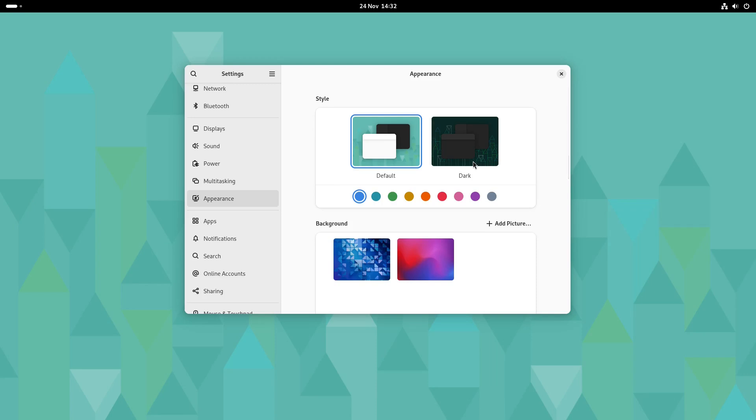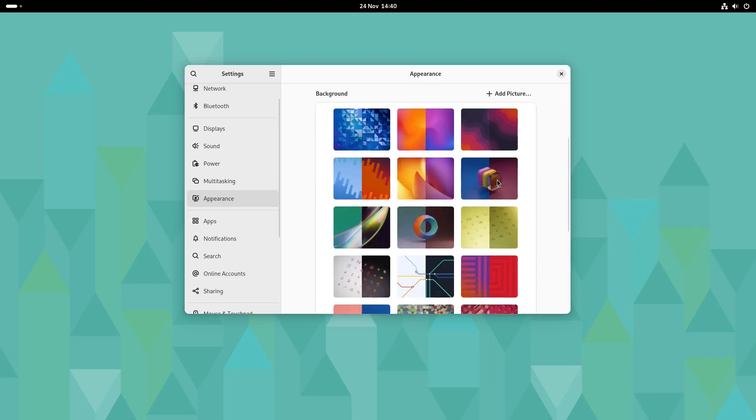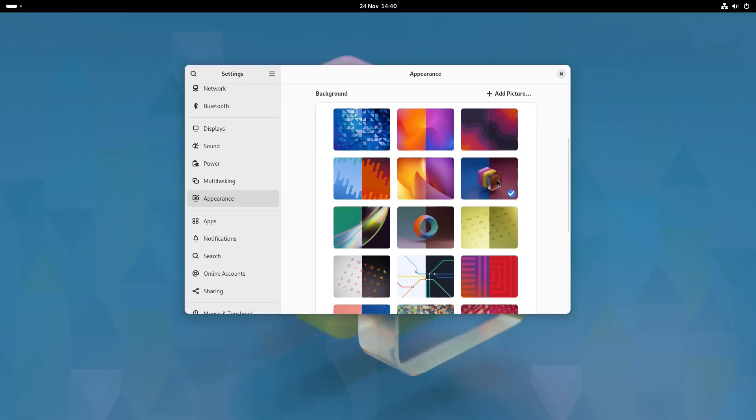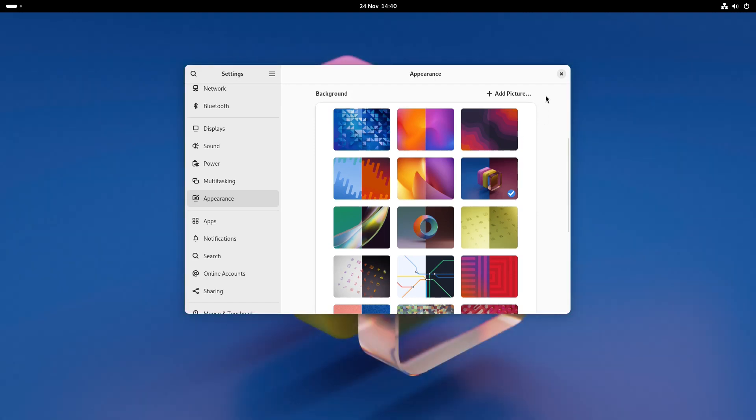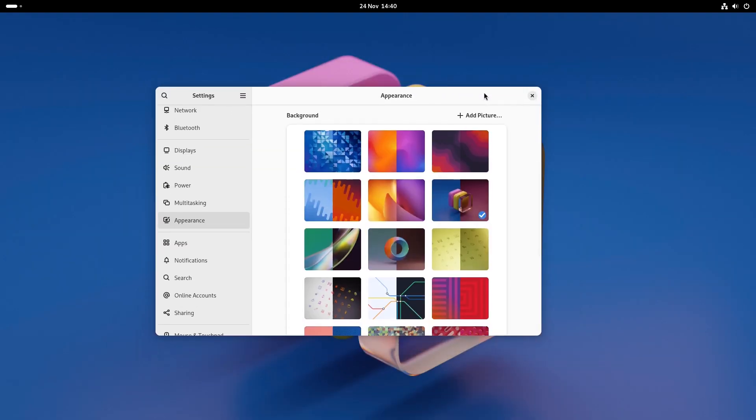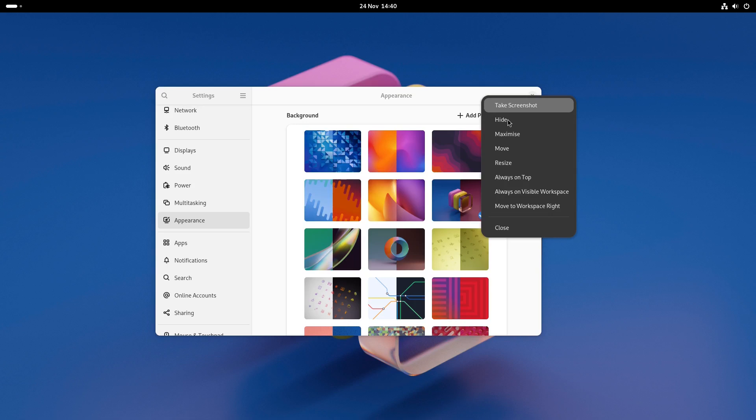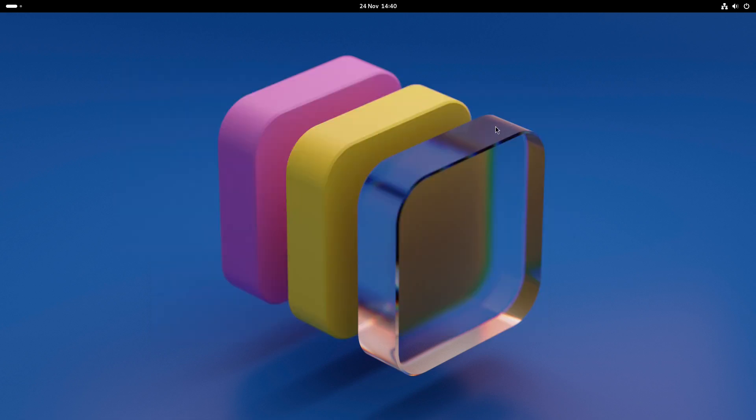So we're going to start off with something straightforward and that is changing the desktop wallpaper. Right click on the desktop and click change background. There are lots of default wallpapers available especially for OpenSUSE and probably for your distribution as well.